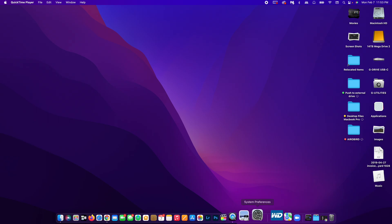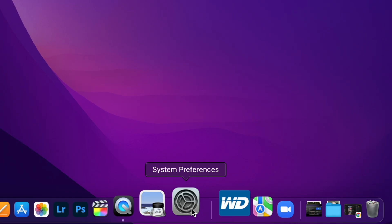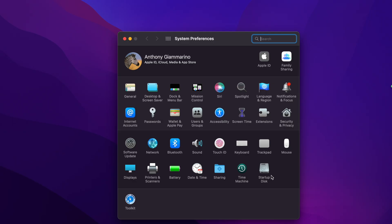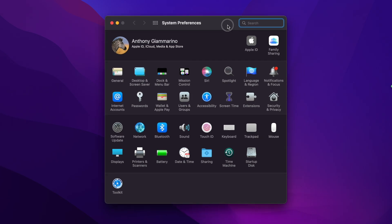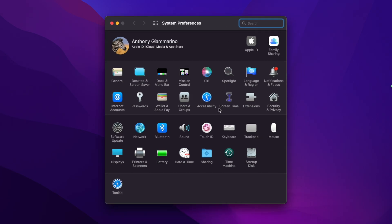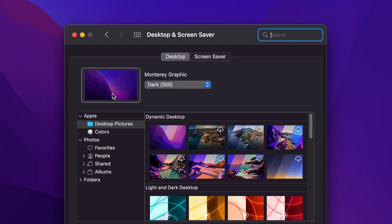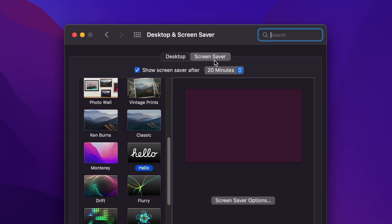So go to the settings, which is System Preferences on a Mac. Inside of your System Preferences, you want to go to Desktop and Screensaver. In here, you will see Desktop and Screensaver.